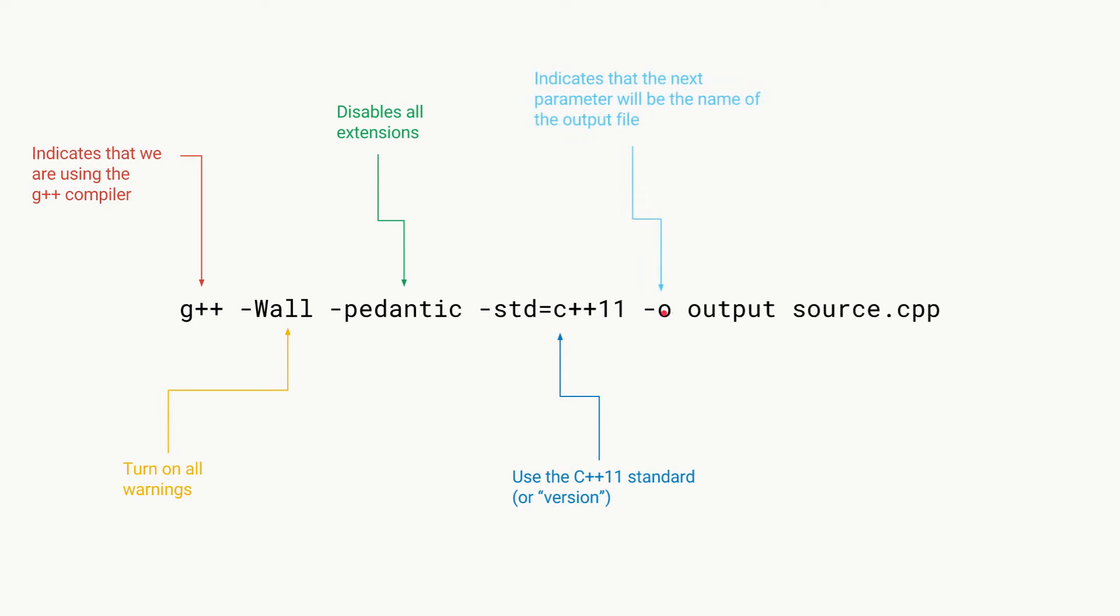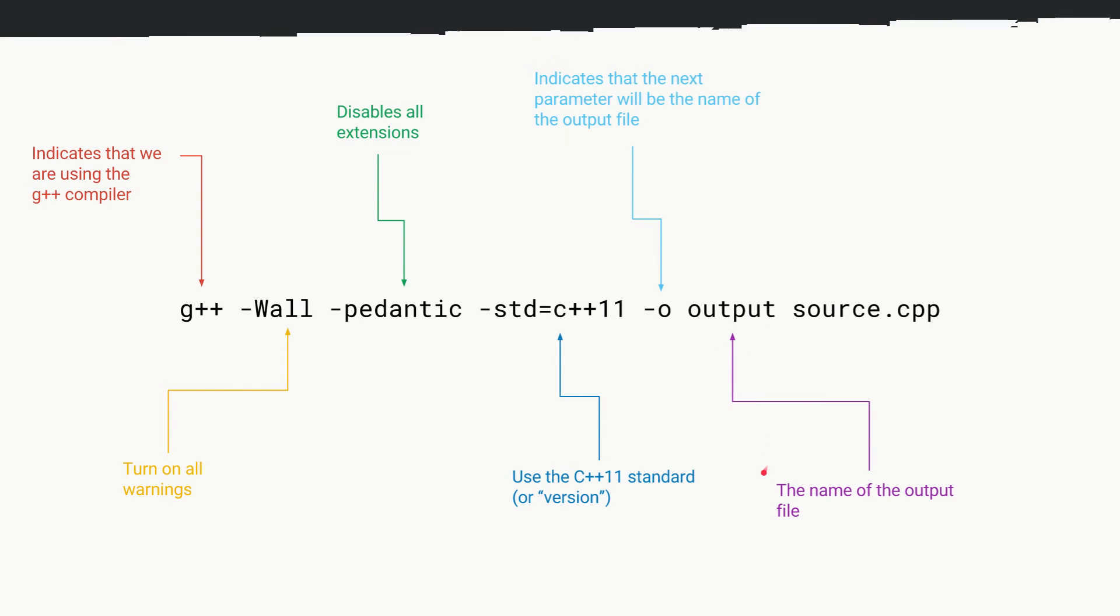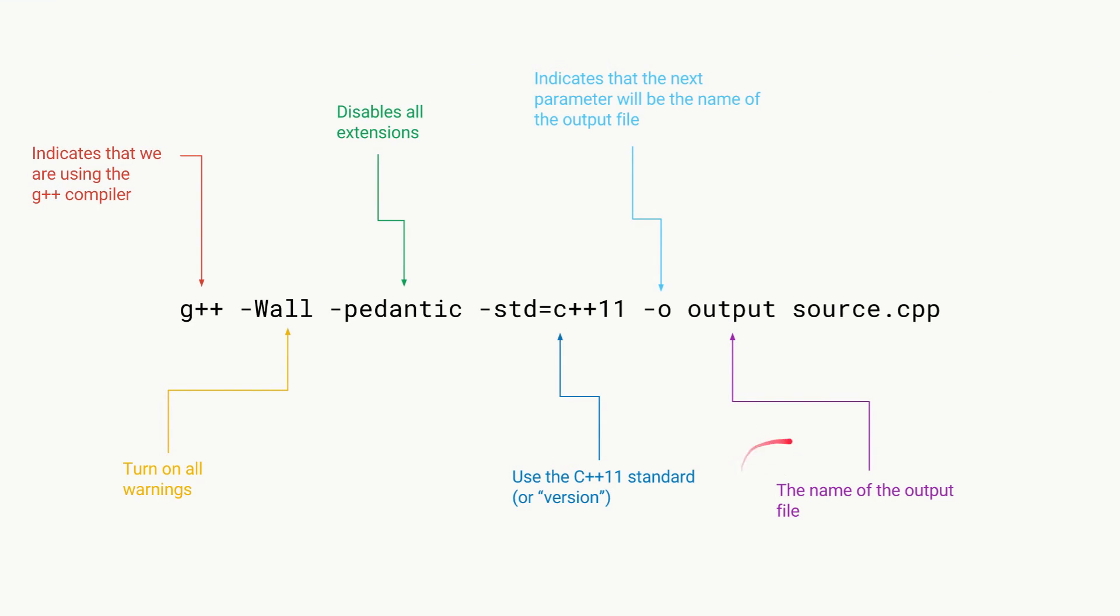Then we have our -o parameter, which basically just indicates that the next parameter will be the name of the output file. Here we have 'output' as our next parameter, and that's the name of the actual output file.